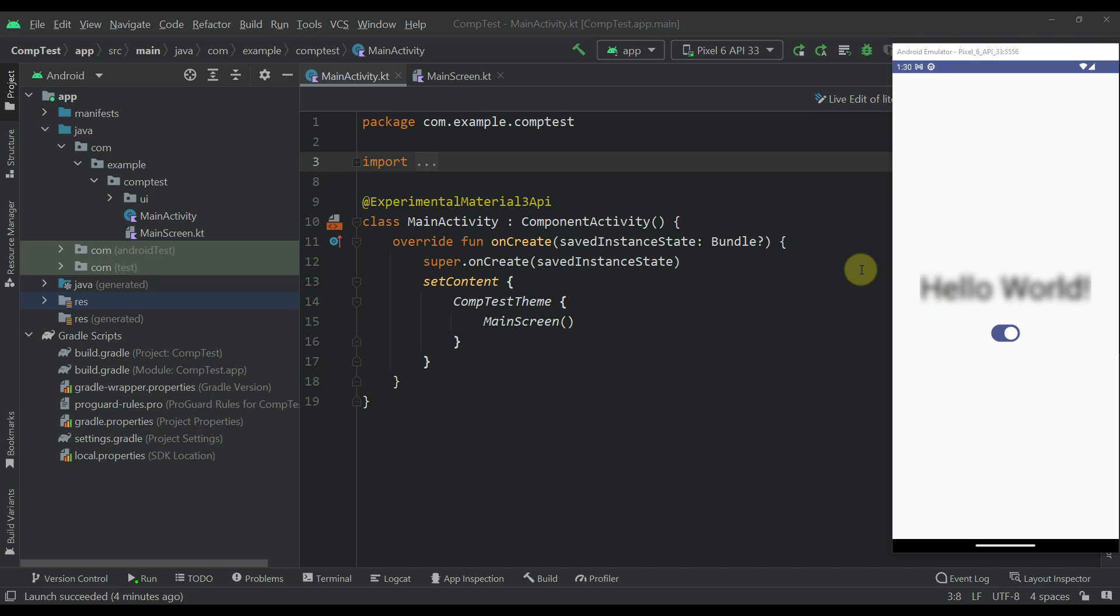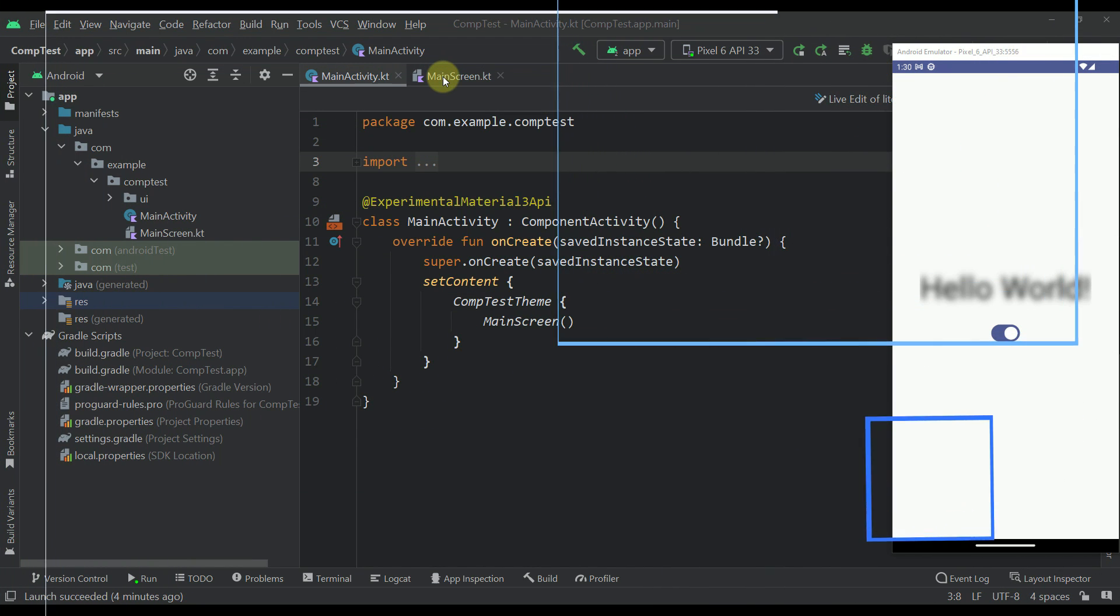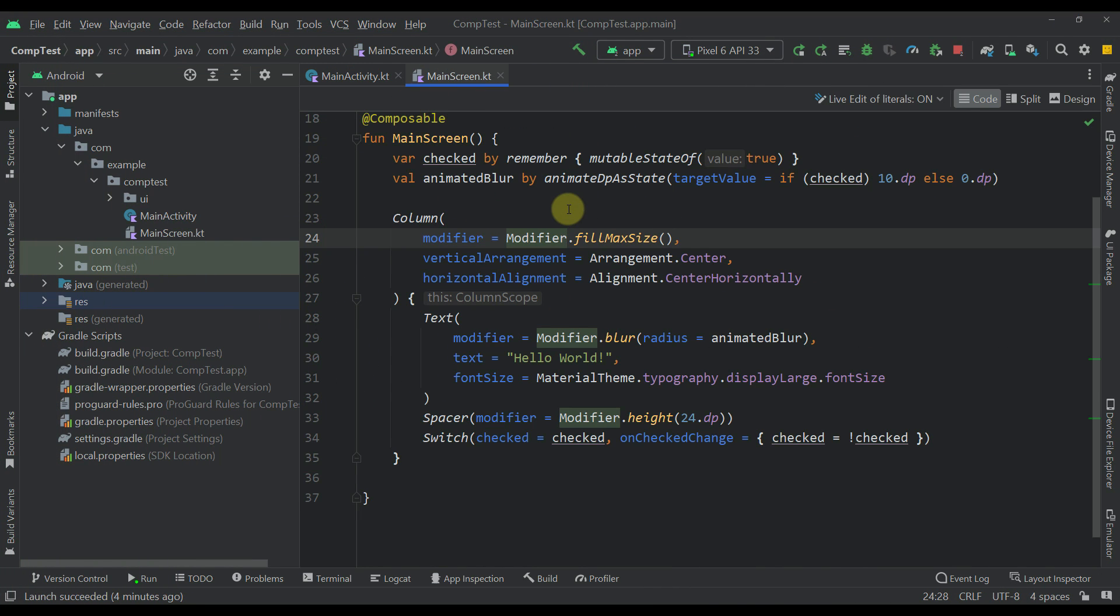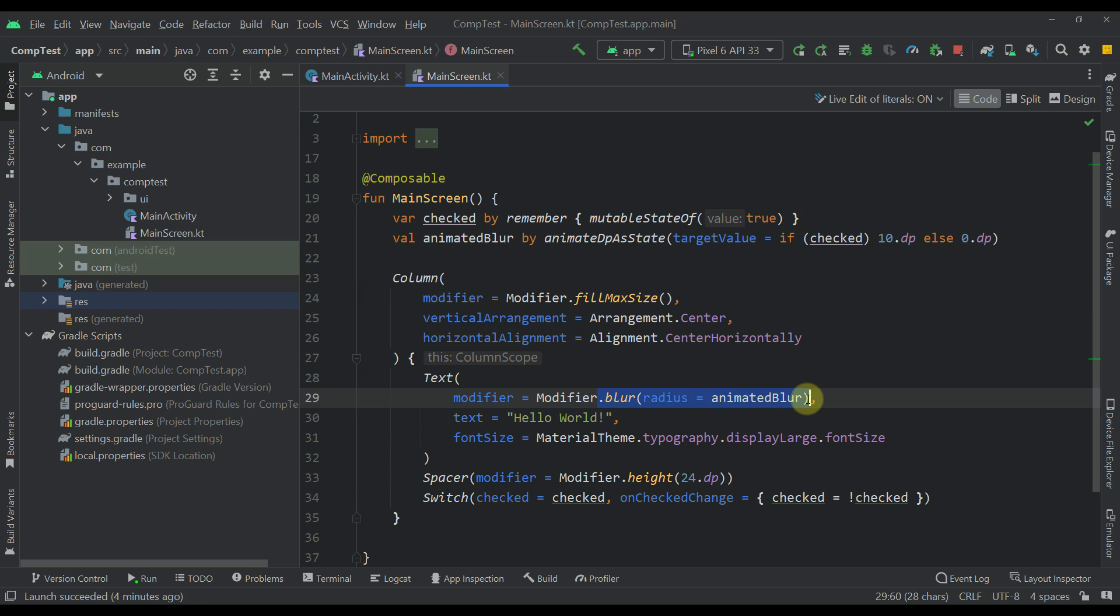Nevertheless now I'm going to show you how you can quickly apply a blurness to your composable. So let me just open this main screen. As you can see the only thing that you need to do here is to add a simple blur modifier.